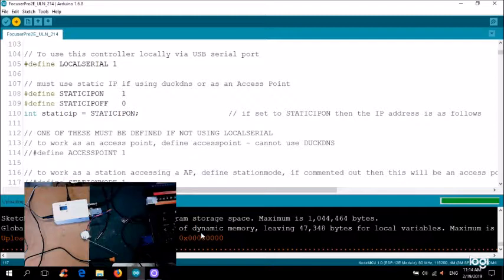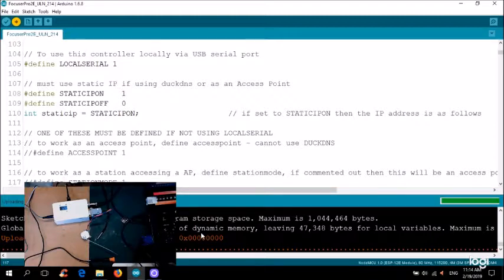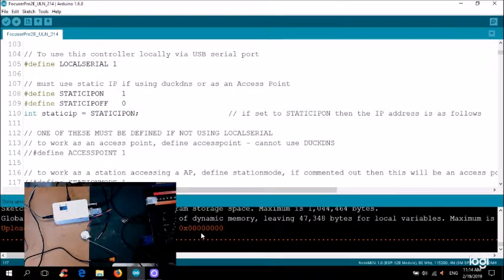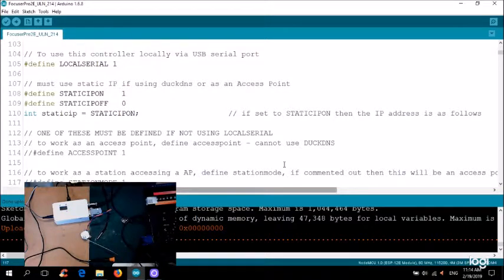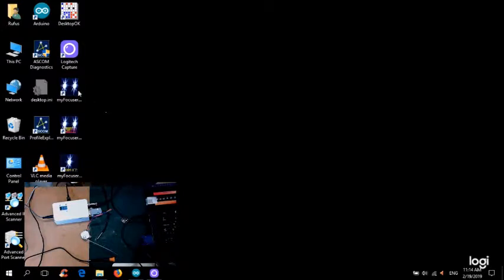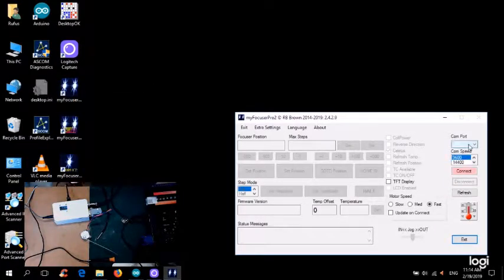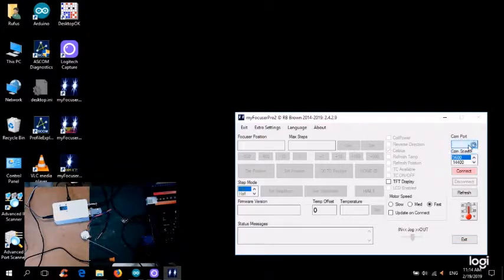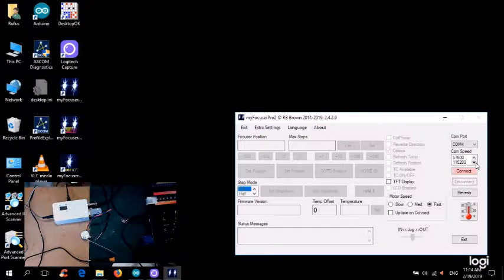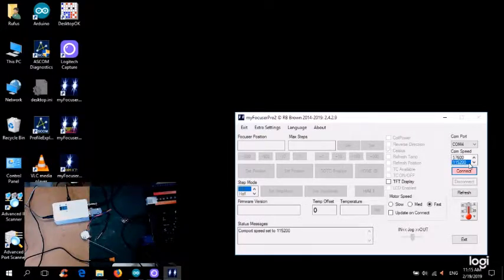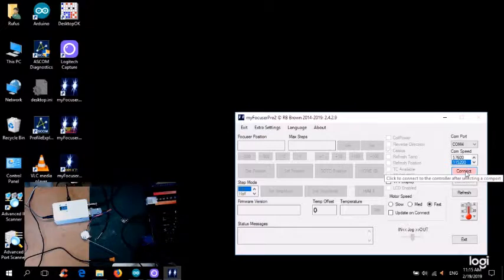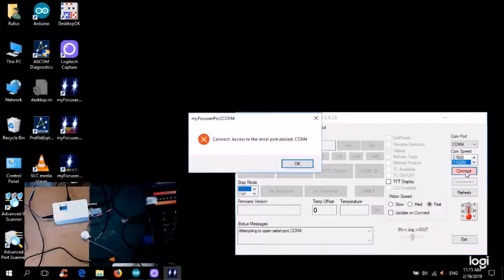Right, so I've got 12 volt power on. I've got the stepper motor connected. I've got the temperature probe connected. I've got it connected via USB cable. So it's done uploading. Let me just drop out of here. Let me load up MyFocus Pro 2. This should be like COM4, which it is. Yes, the board rate though, for the MyFocus Pro 2e is 115200. So if I click connect.